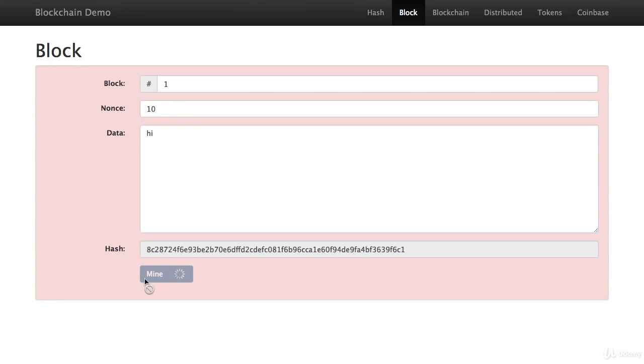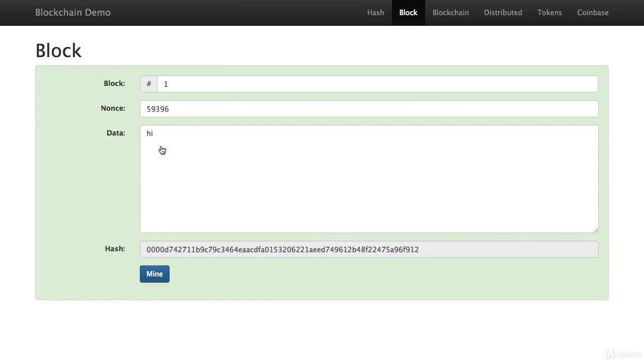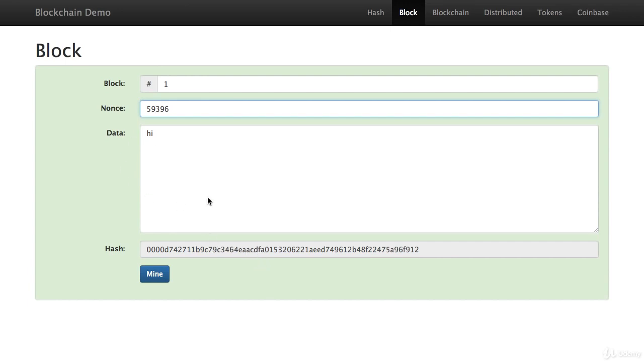So here I have my little mine button. So what's going to happen when I press this mine button is it's going to run through all the numbers from one all the way up to try to find one where the hash starts with four zeros. And this process is called mining. Let's do it right now. So now it's checking all of the numbers from one all the way up. There. Now it stopped at 59,396. And that one just happens to hash out to something that starts with four zeros. And it satisfies my little definition of what a signed block is.